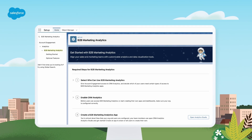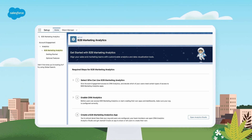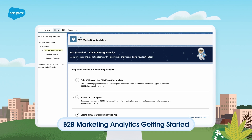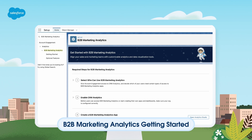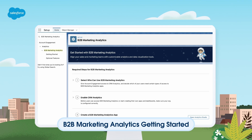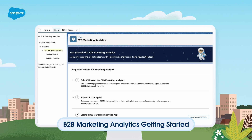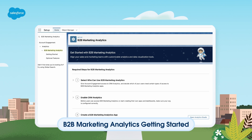If you're brand new to CRM Analytics and B2BMA, your admin will need to walk through the B2B Marketing Analytics getting started steps in Salesforce Setup first. Once that's done, you'll be able to create your own B2BMA app. The really cool news? You can create as many B2BMA apps as you like — for example, if you have multiple business units, you'll need a B2BMA app for each.